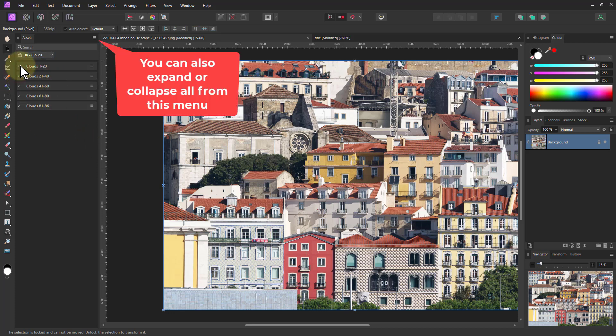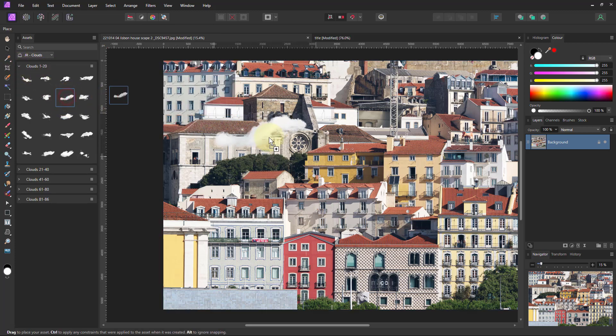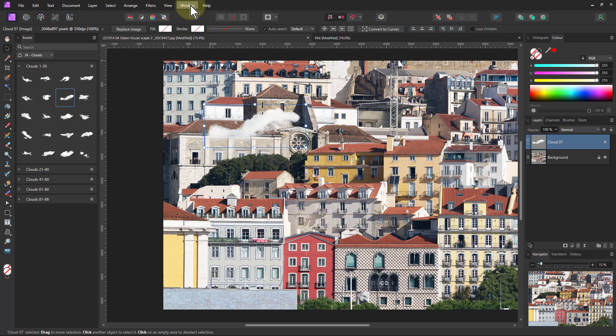Within these, you've got the actual assets themselves. So this case is clouds. So I just drag and put clouds and things like that onto it. And you can buy and acquire more of these, say from the Affinity Photo Store...